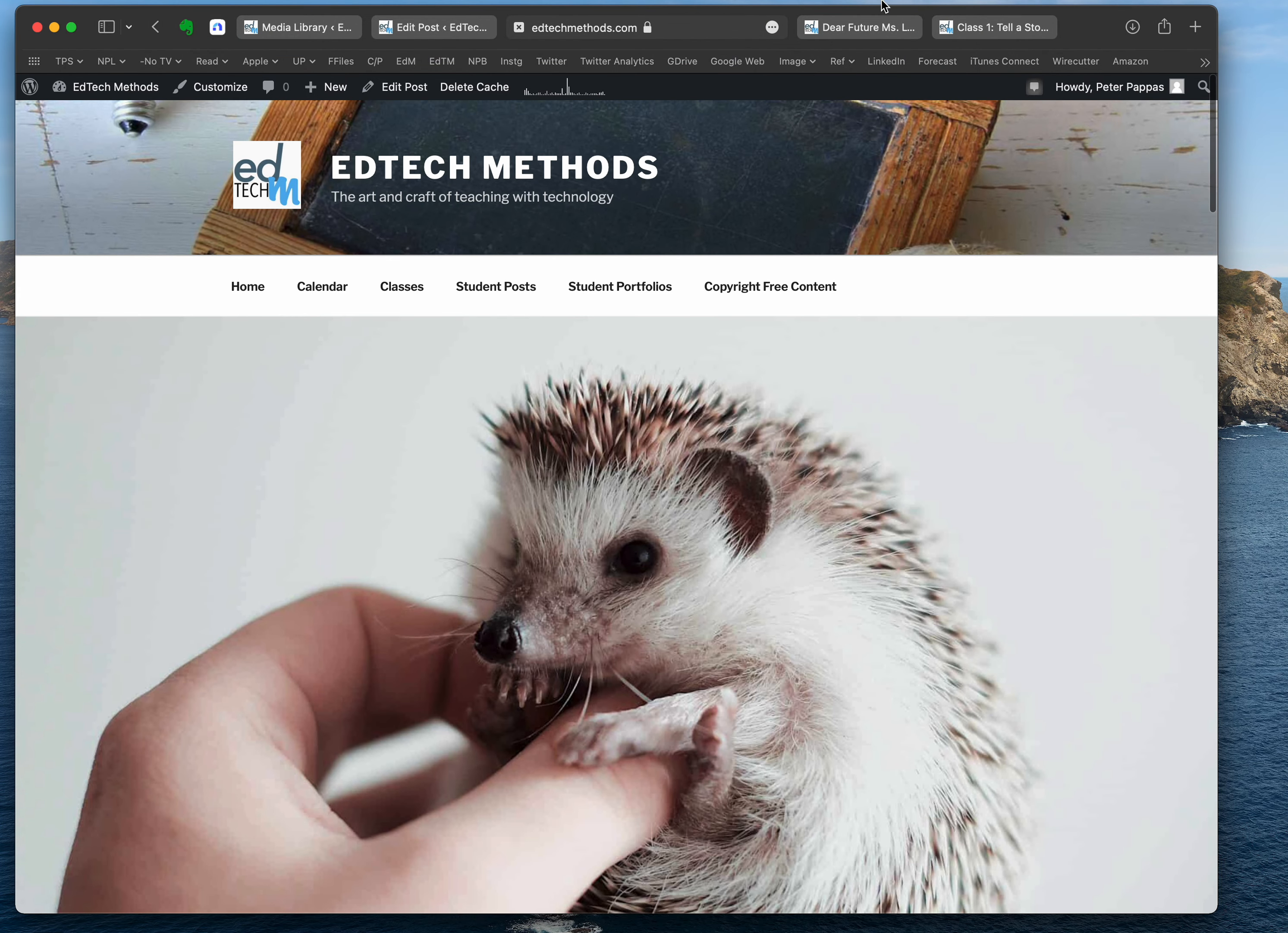We're going to do featured images moving forward for all our posts. Of course, you want to be sure to cite the source, which I didn't do in this example, but you will.